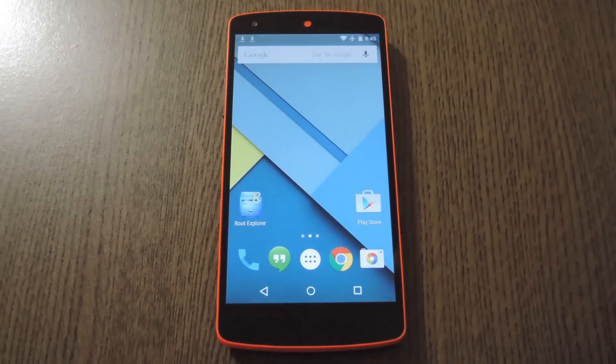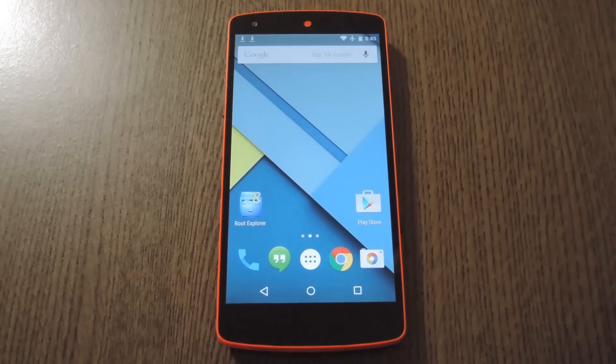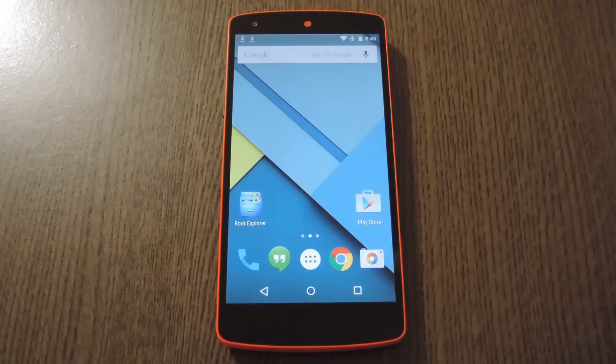Hey what's up everybody, it's Dallas with Gadget Hacks, and today I'm going to show you a pair of good alternatives for Google Plus Photos on Lollipop.